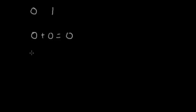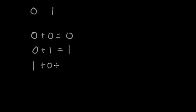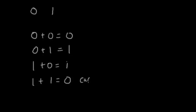Binary deals with zeros and ones, and sometimes we need to add them. If you have zero plus zero, clearly that's zero. Zero plus one is equal to one. One plus zero is equal to one. And one plus one is equal to zero, and then you need to carry the one to the next column.